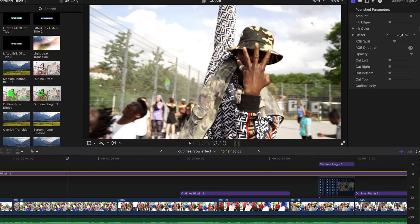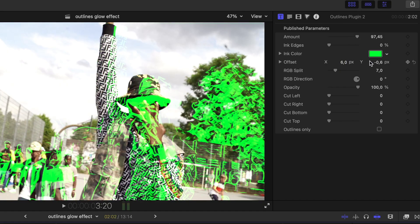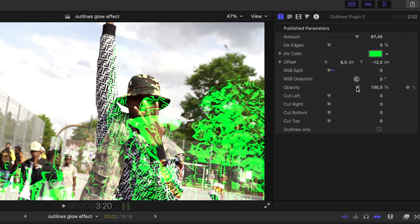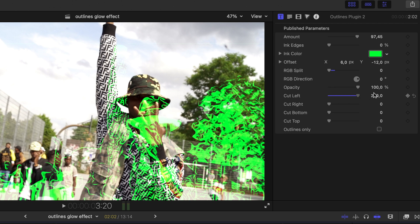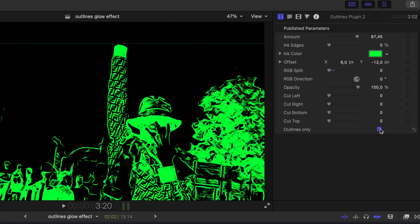Once you've overlaid it on top of your clips, you can adjust the offset to move the outlines around, add some RGB split, and change the opacity. Cut it from all sides and choose outlines only. The new features are that you can keyframe the amount and also keyframe the color.